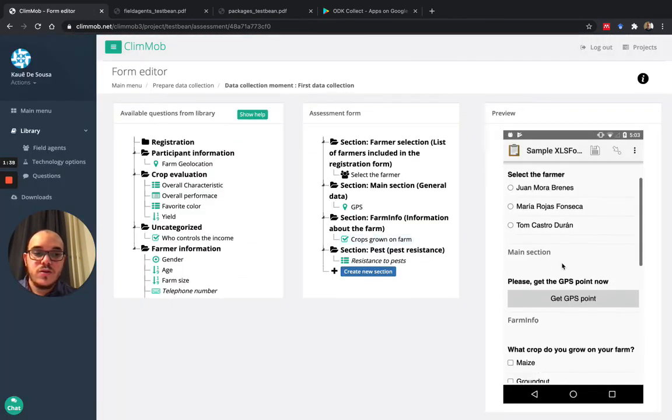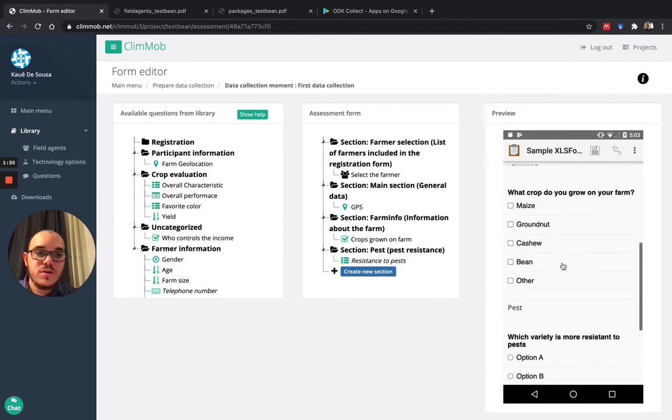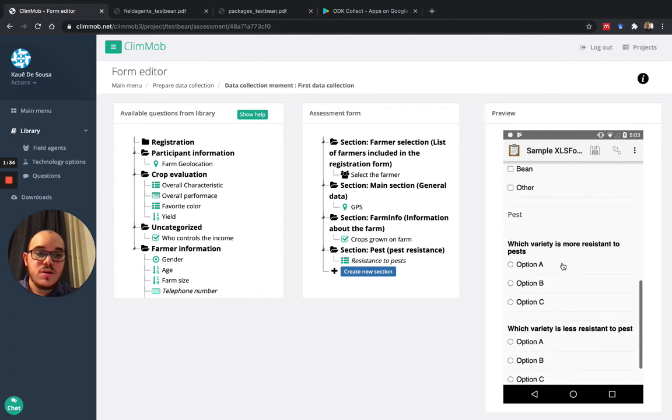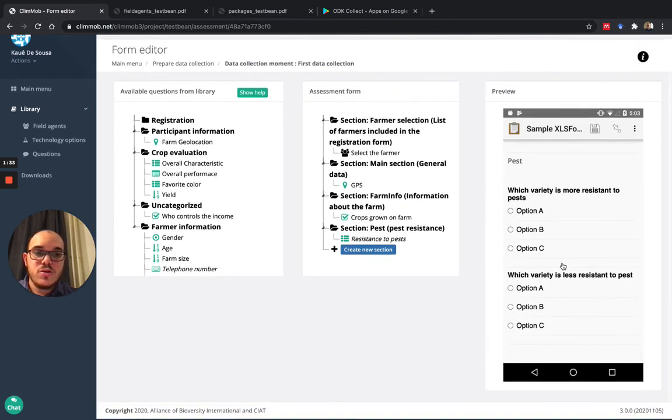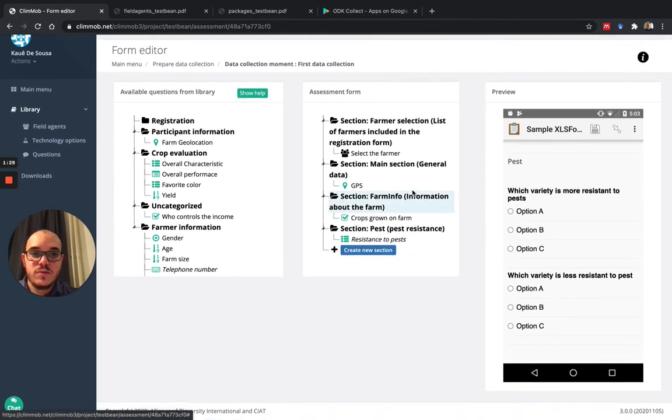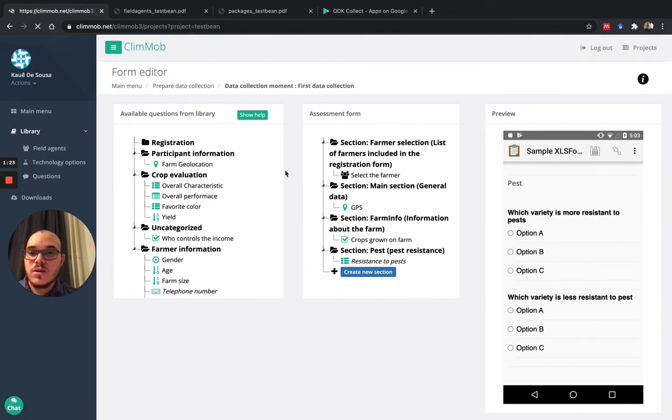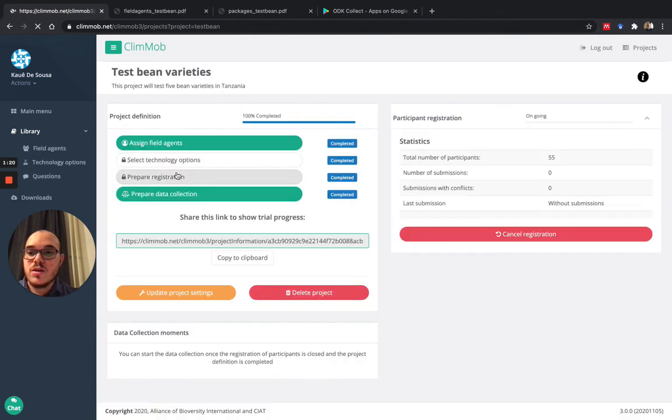So this is how it will be displayed. Now the form will be shown in the first data collection moment. And if I go back to the menu, I can see that it was already 100% completed.